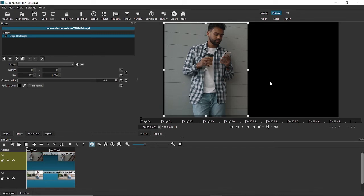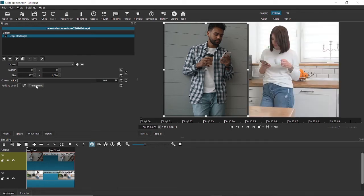To change this and bring out the second video, what we'll have to do is we'll have to click on transparent. Once I do that, you can see that the second video has appeared here.